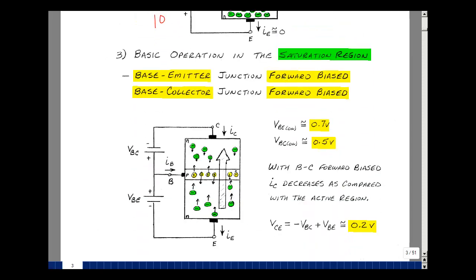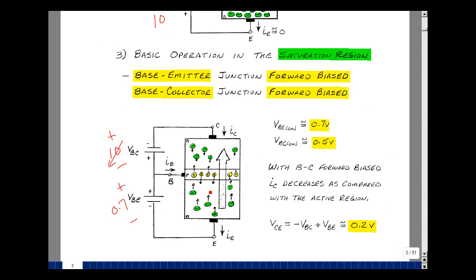To be in saturation, we forward bias both the base-emitter and the base-collector junctions. Suppose the base-emitter voltage is 0.7 volts. Recall that in the active region with 10 volts on the collector, the minus terminal repels electrons and the plus terminal attracts them — that large voltage pulls all the electrons around. Now if we start to decrease the collector voltage, the 'magnet' isn't as strong, and some electrons won't get collected, giving us less collector current I_C. Looking back at page one, as we approach saturation from the active region, the current begins to decrease.